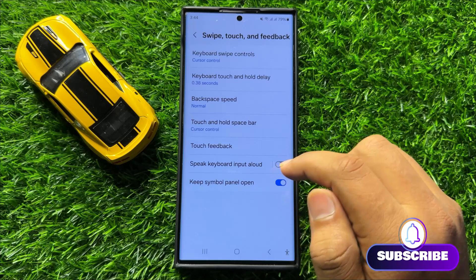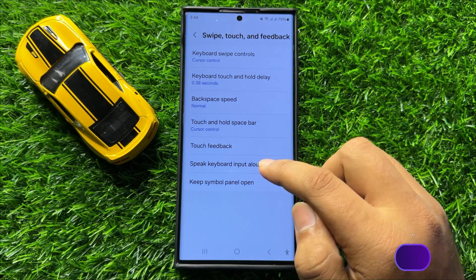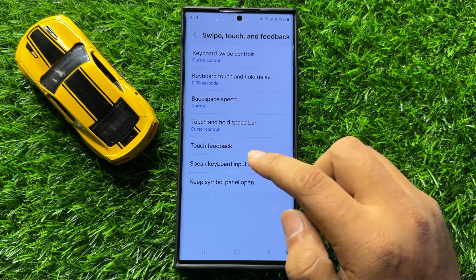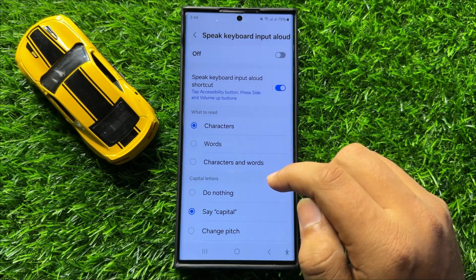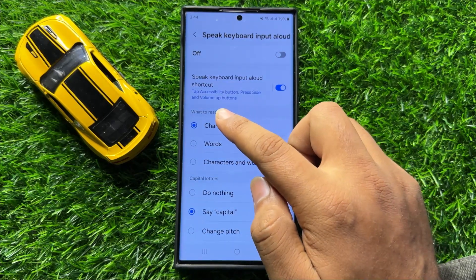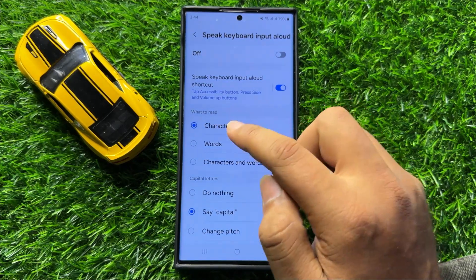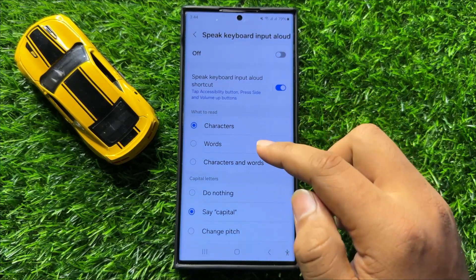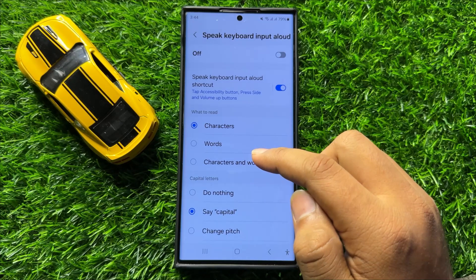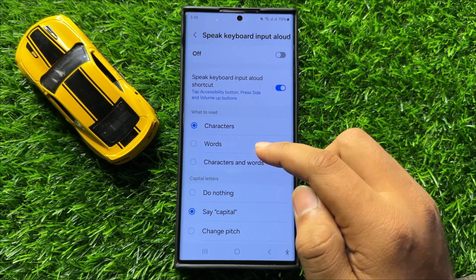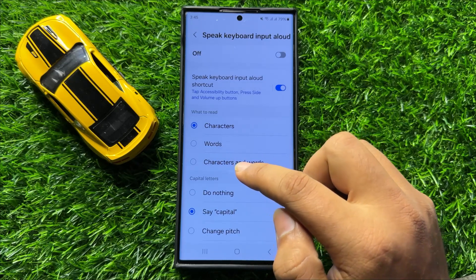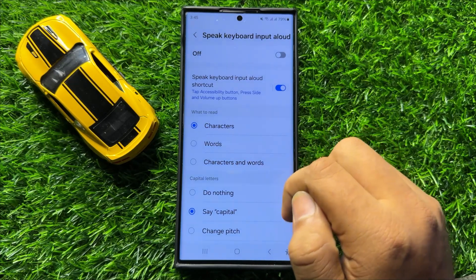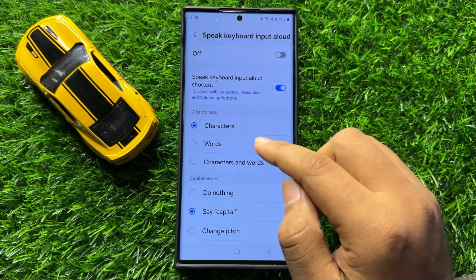Now here click on Speak Keyboard Input Allowed, and go to the 'What to Read' section. From here you can set the keyboard speak input allowed to read characters, read words, or both.